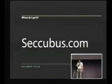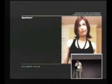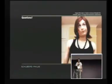So where do you get it? Go to Secubus.com. Any questions? I've got about 30 seconds, so if you can ask it in 15, I can answer it in 15.